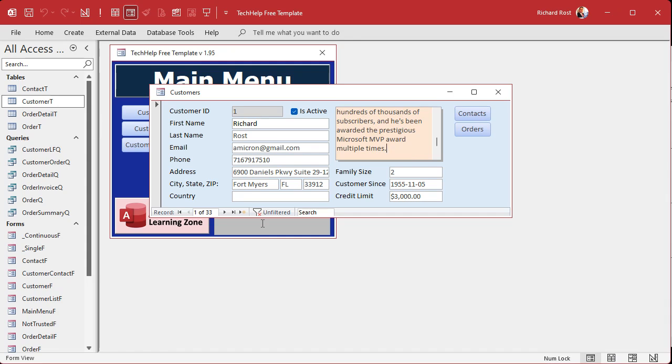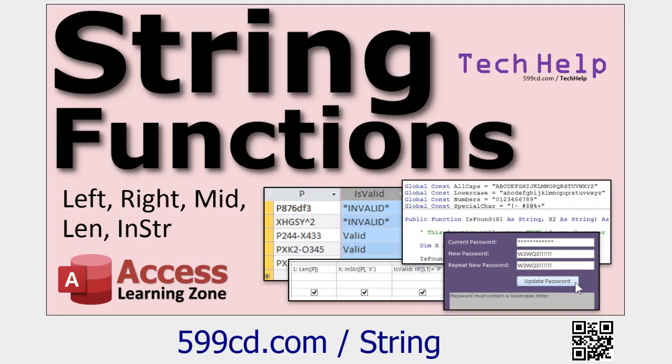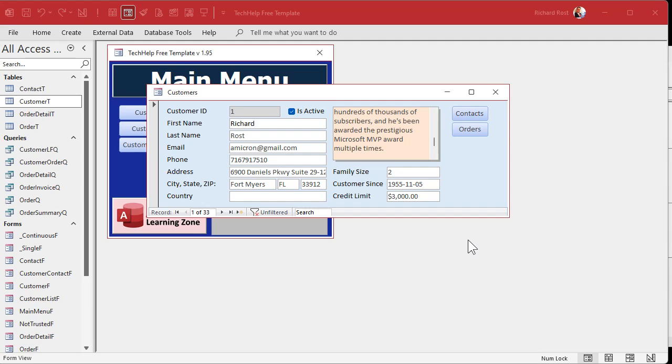Right, there's X number of characters so it goes after X, which is how I kind of think about it. And if you're not familiar with that Len function, watch my string functions video. I cover Len, I cover Left, Right, Mid, InStr, and some other stuff.